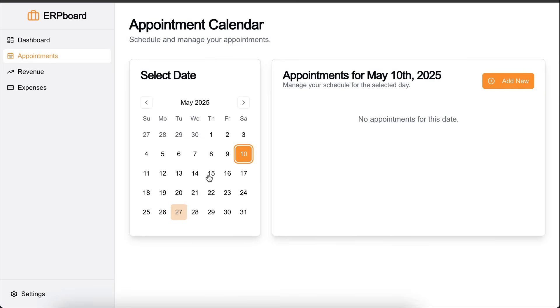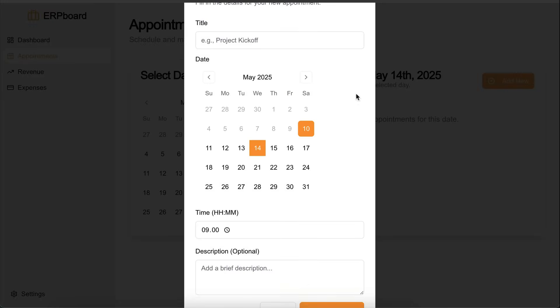Alright, now let's select a date, 14th May, and then click add new. Alright, this model should be scrollable, but it isn't, so the buttons are out of the screen right now. We can fix that later.